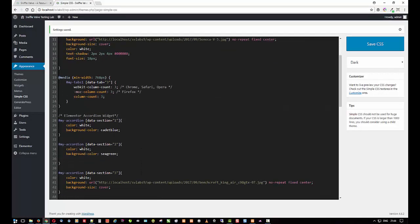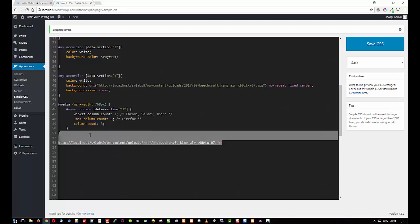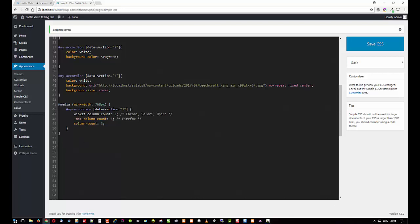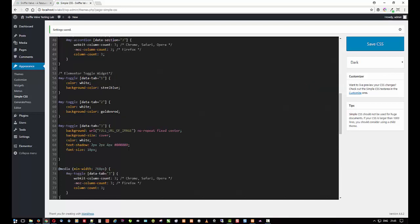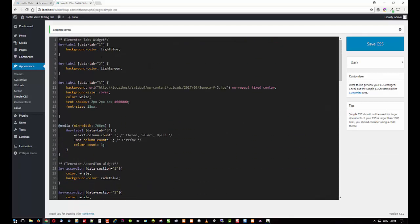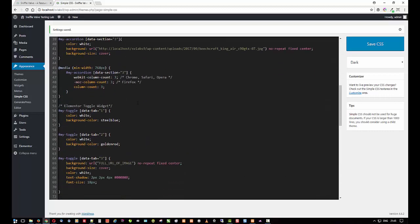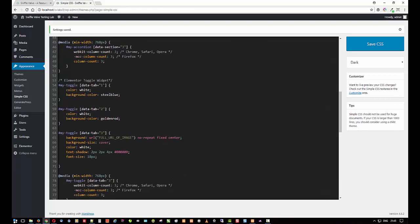Last one on the list then is the toggle. Add a couple spaces there, and I'm going to go over and grab my toggle CSS and paste that in there. So there is the toggle widget. And again, it's data tab. Tab and toggle are both data tab, accordion is data section. And if you're going to add another tab or accordion item or toggle item, you'll have to copy the appropriate block and add it at the end and adjust this value accordingly. So if you were to add another one, it'll be 4, 5, 6, 7, and so on.